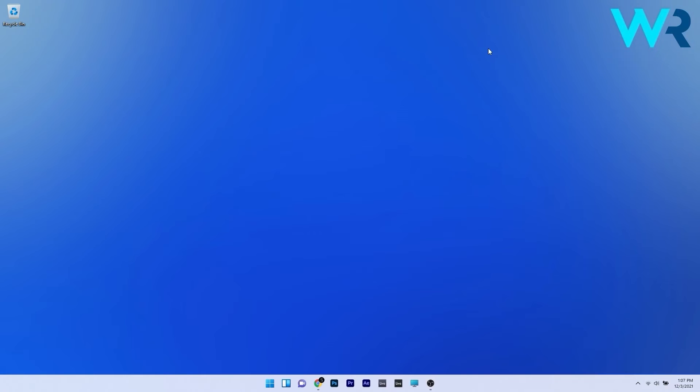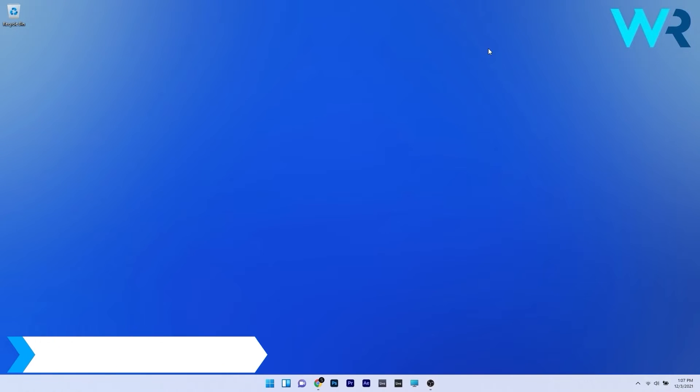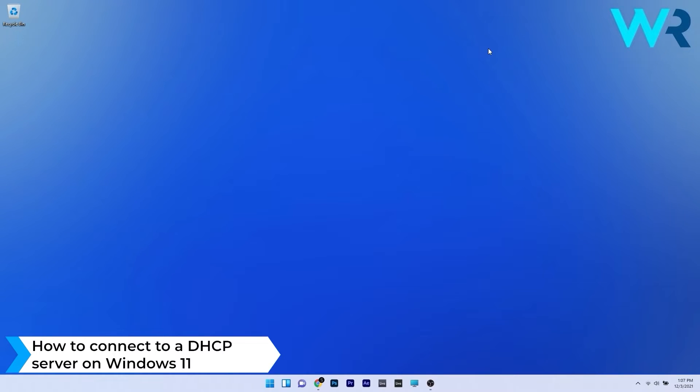Hey everyone, Edward here at Windows Report and in this video I will show you how to connect to a DHCP server on Windows 11.